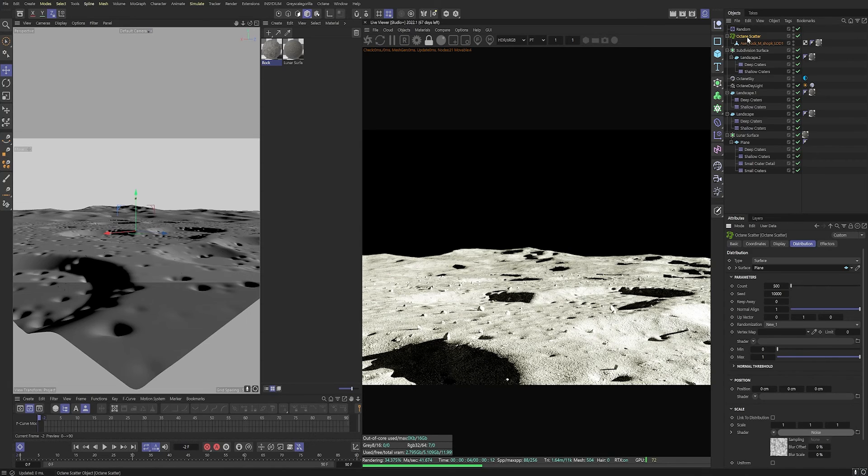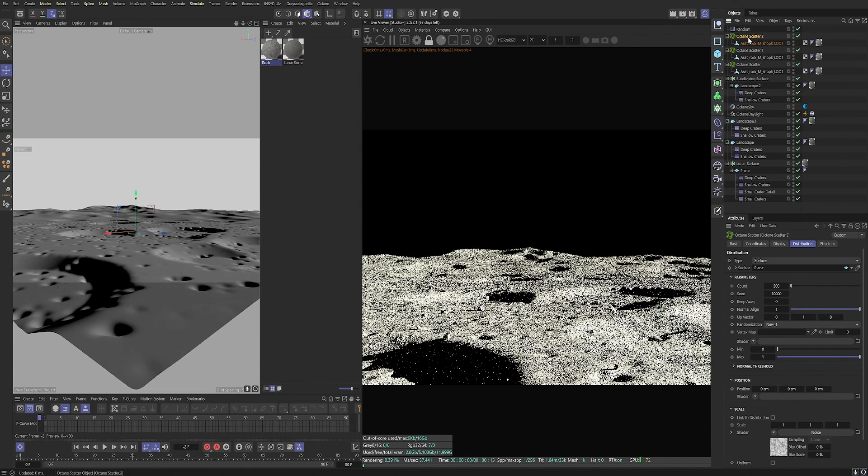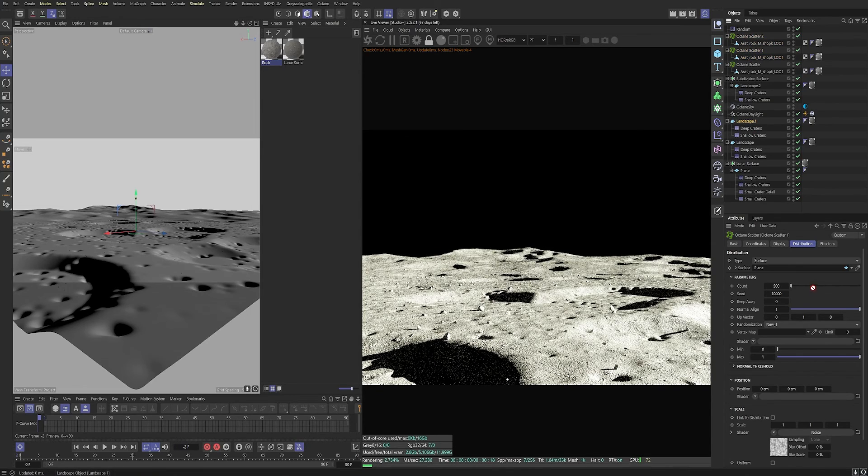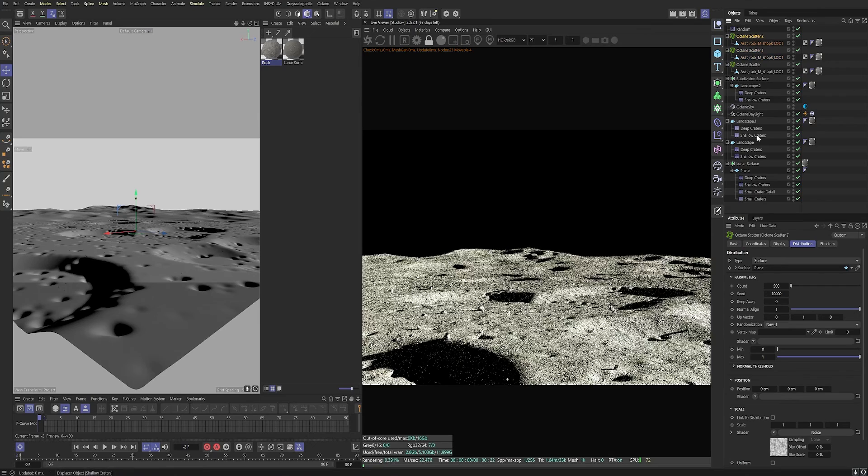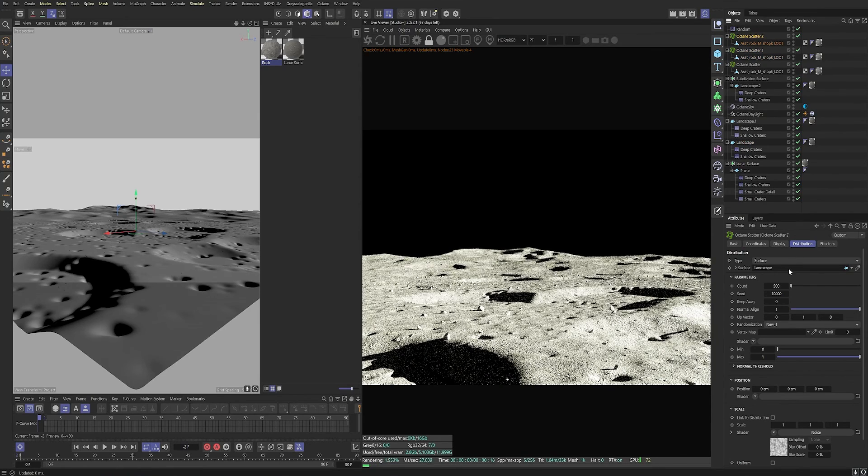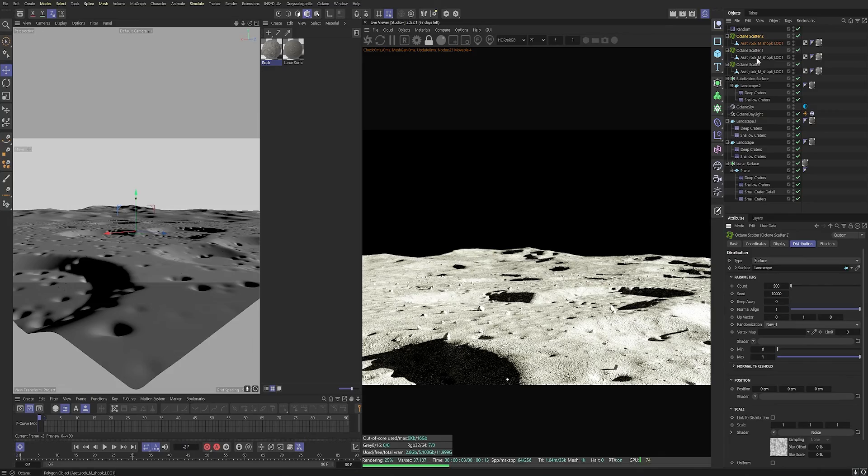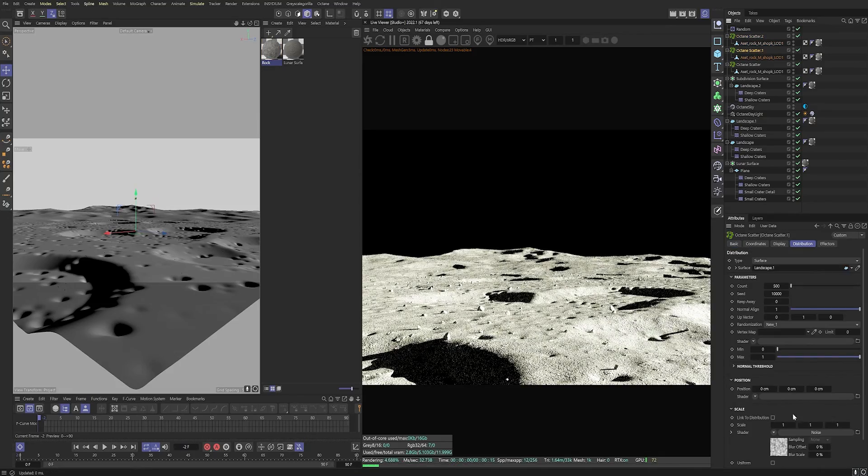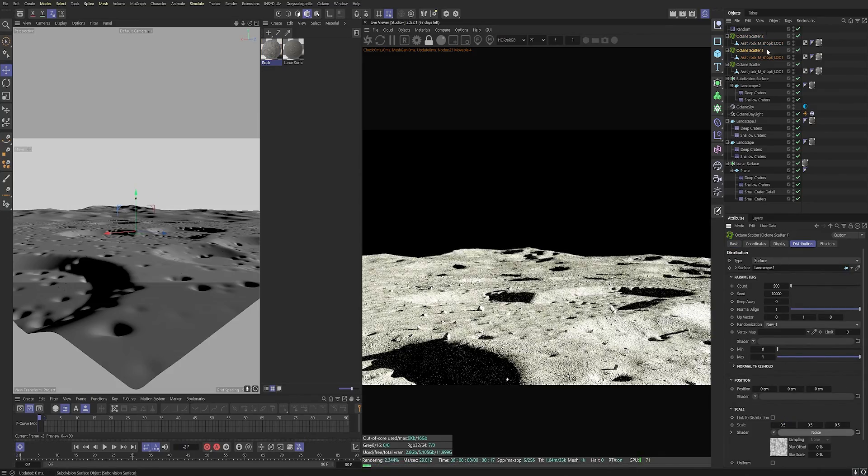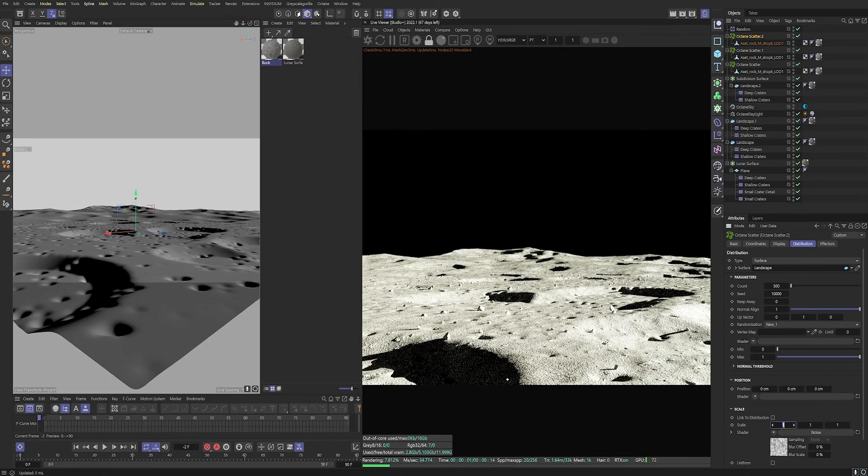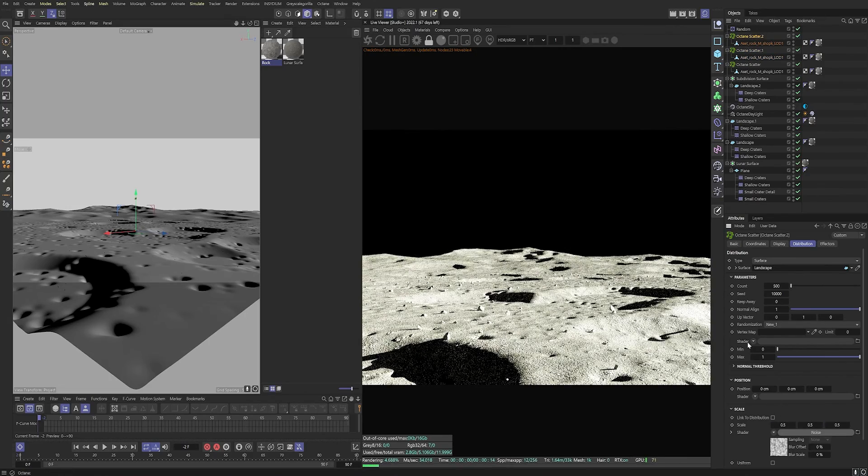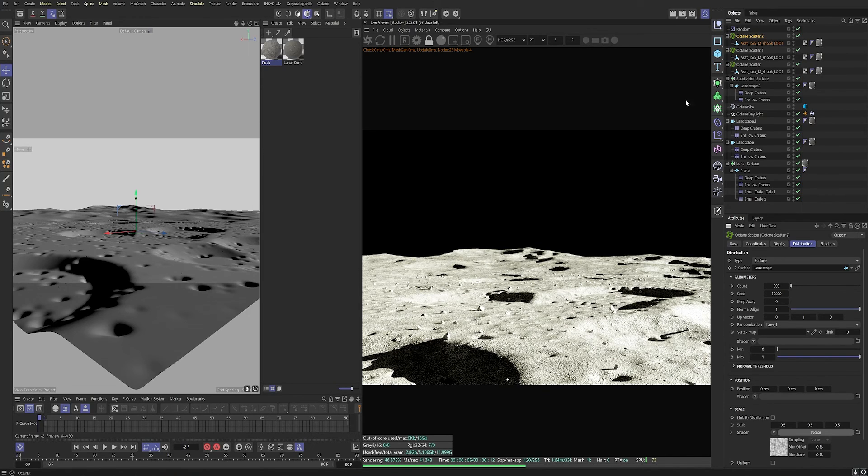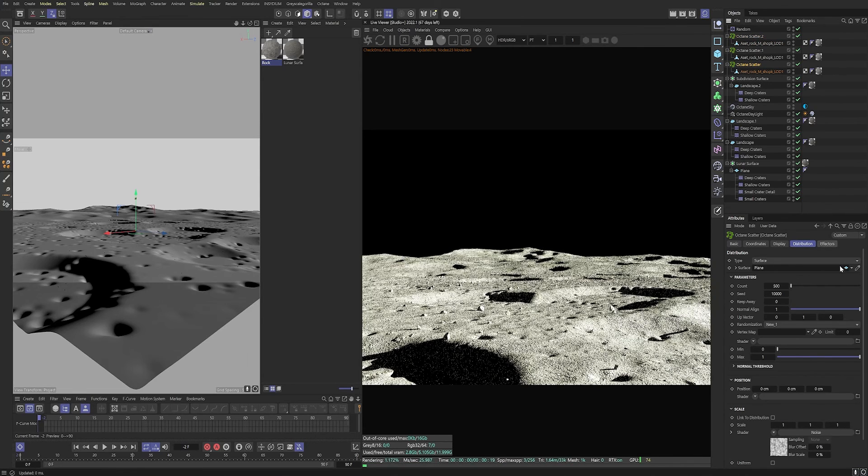So I'm going to now duplicate this octane scatter node twice. So drag it up by holding control and we've got two of those. And then in each one we're going to put landscape one and landscape into the other one. And that has put some rocks across the backdrop landscapes. And I'm just going to bring the scale down of these since they're so far back. I'm just going to drop it to 0.5 so they're less prominent in the frame. And that is looking good.